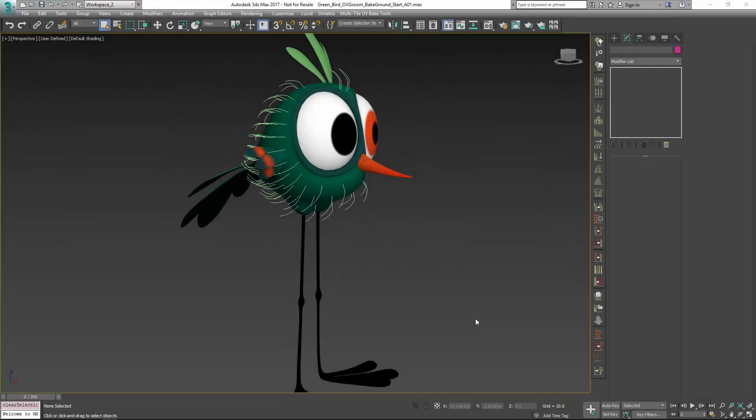Hello, this is Michael McCarthy here. In this video we're going to take a look at using ground strands with Ornatrix and 3ds Max.